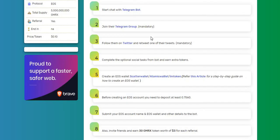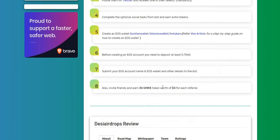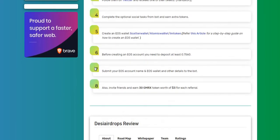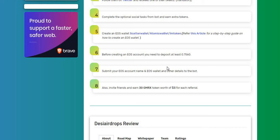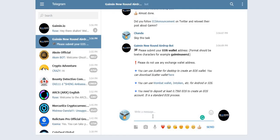Step number six: before creating an EOS account, you need to deposit at least 0.7560 EOS. I already deposited and I got my EOS wallet address. Step number seven: submit your EOS account name and EOS wallet and other details to the bot. So what is the bot asking here? The bot is asking, please submit your EOS wallet address.